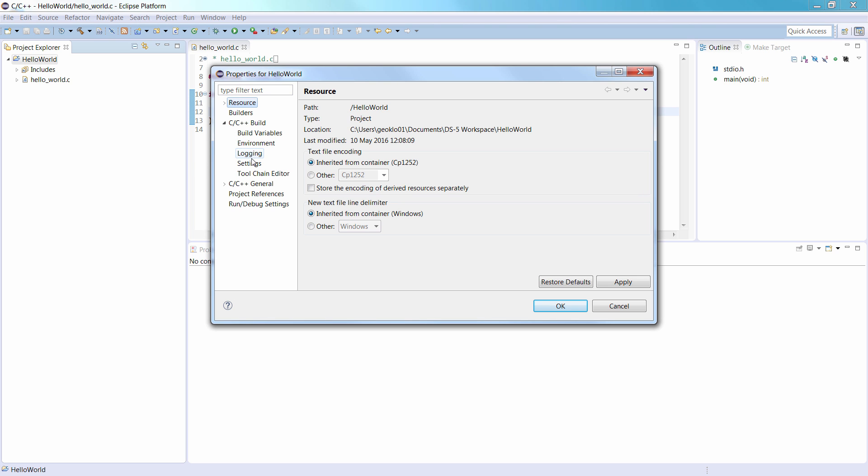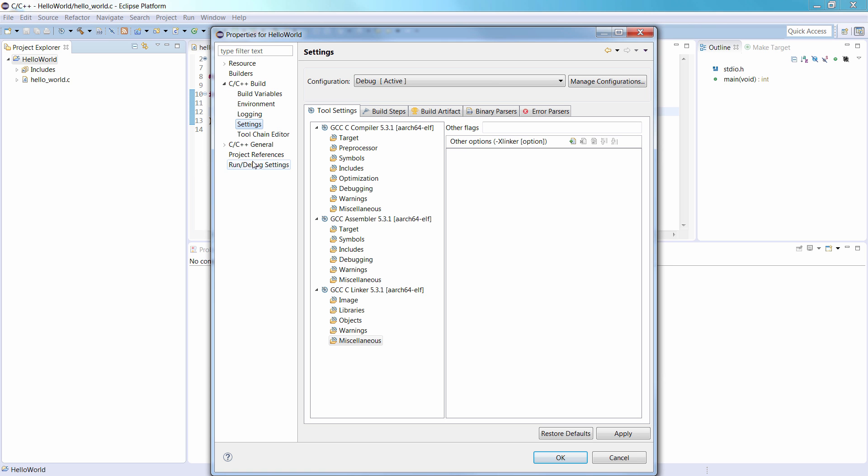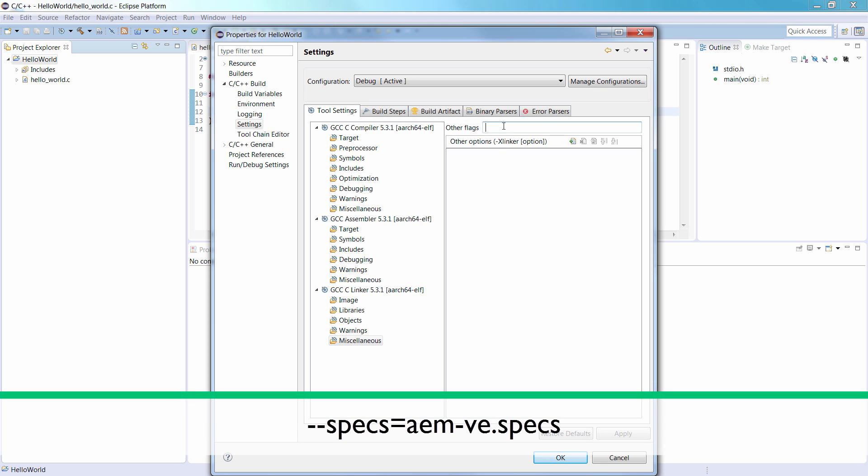Select all configurations in the Configurations list. Select GCC, CLinker, and then Miscellaneous. And in the Other Flags field, enter this.